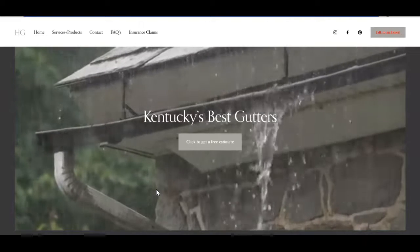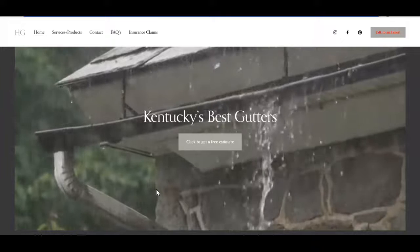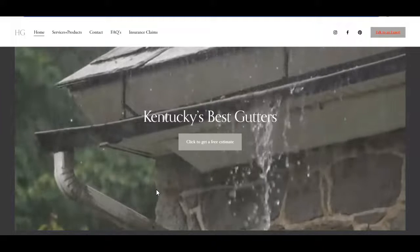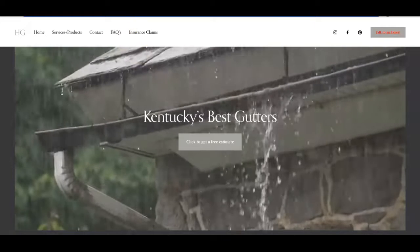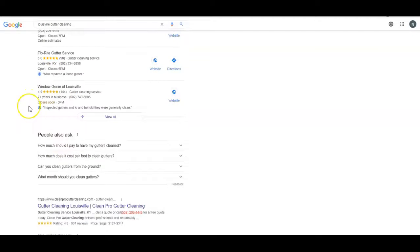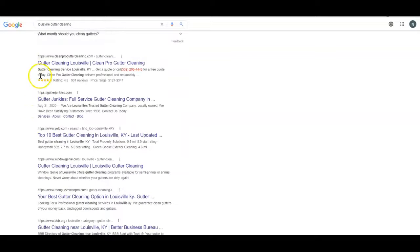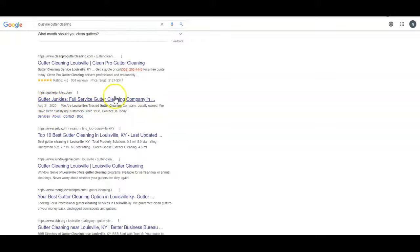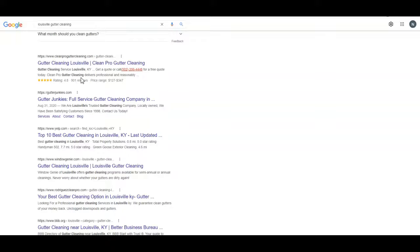Look at here. I typed in Louisville gutter cleaning. This section right here underneath the blue line is your meta description. So you can see these bolded words here. They were not entered that way when whoever built the website made the meta description. Google is bolding those, telling me these sites are relevant to what I'm looking for.